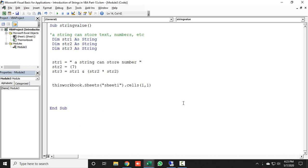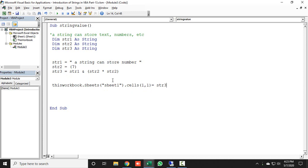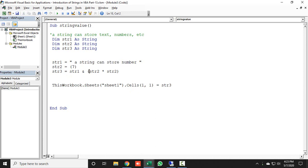What is the meaning of this code? Here I have taken three strings. In the first string, I have just defined a simple line: 'a string can store a number.' In str2, I just defined a number, which is 7. But in str3, when this code will go back to Sheet1 and A1 cells, it will display a message: 'a string can store number' and str2 number, means 7 into 7. The total message will be 'a string can store number 49' because 7 into 7 is equal to 49.